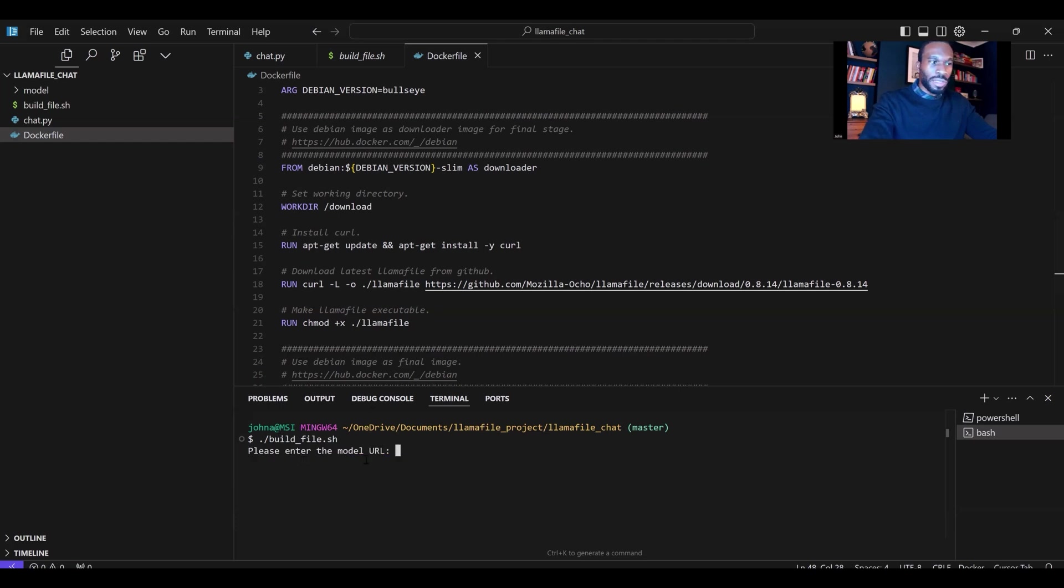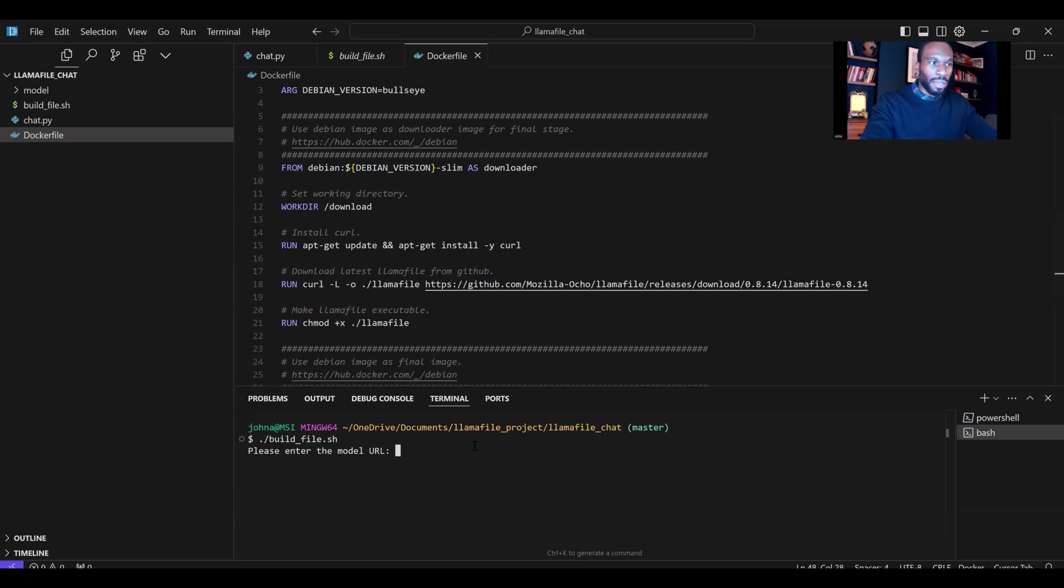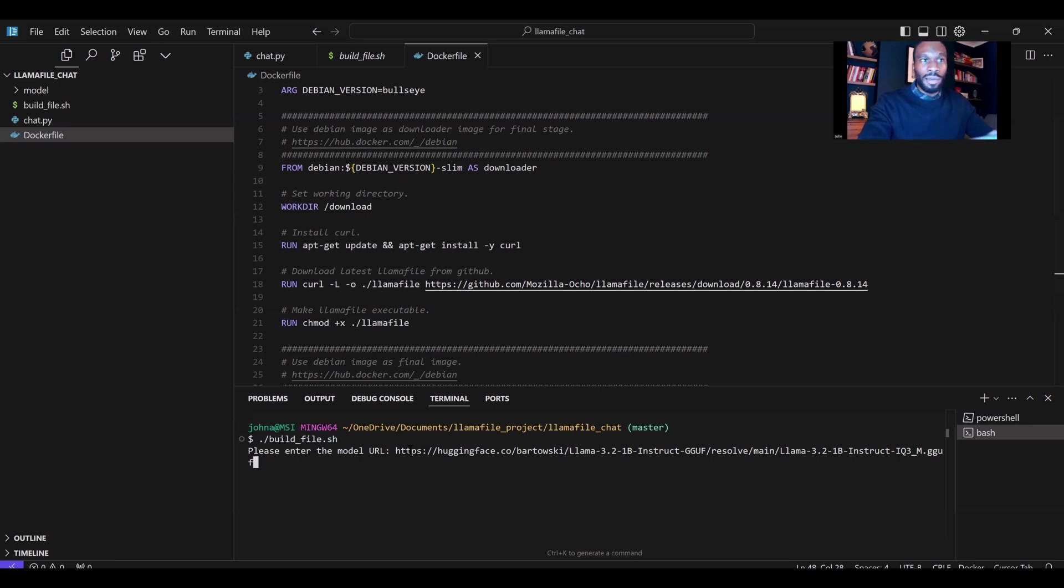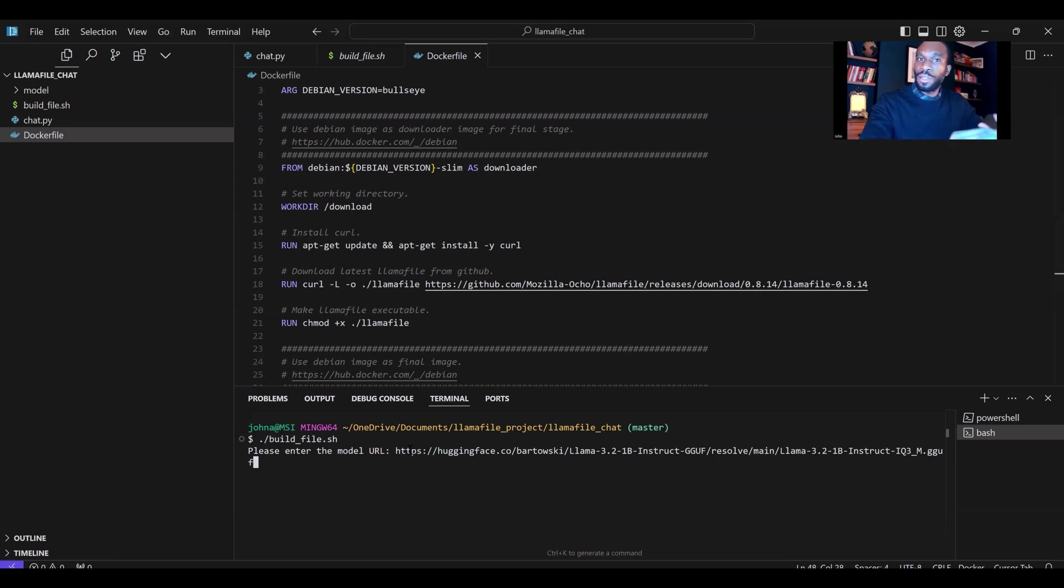It asks us to enter the URL of the model we want to work with. Recall that we copied the GGUF file link, the download link from Hugging Face. We'll just paste that in there, and we hit enter. What this is going to do is build the Docker image for LamaFile, download the model from Hugging Face, and run that Docker container. Once this script is run, we'll be ready to get up and running and use LamaFile. It's as simple as that.